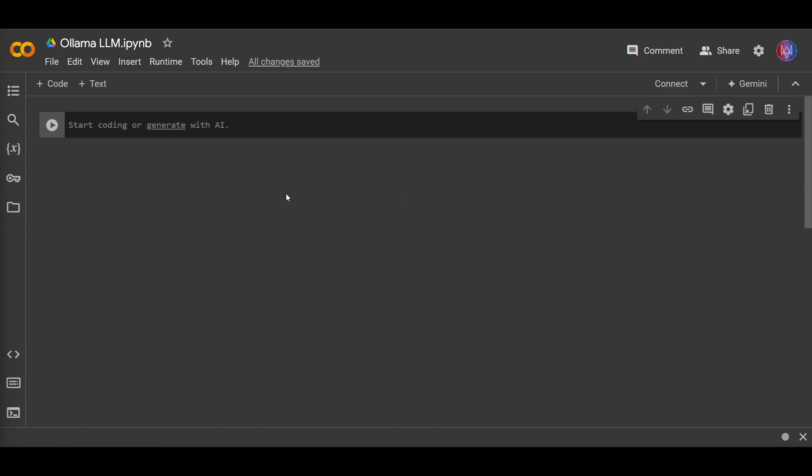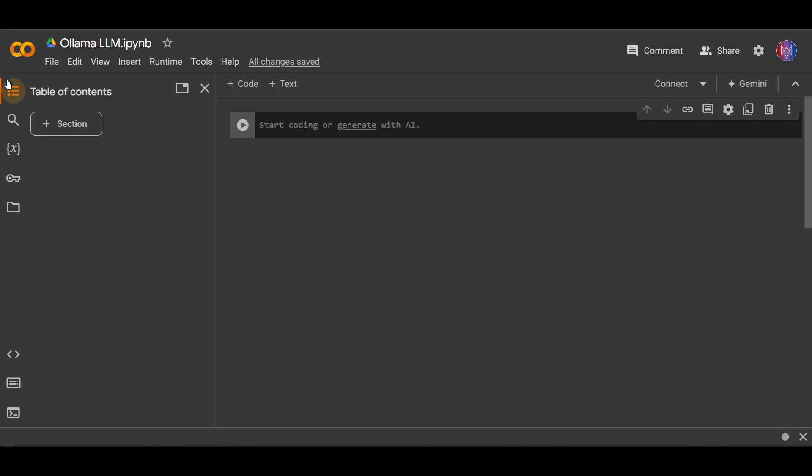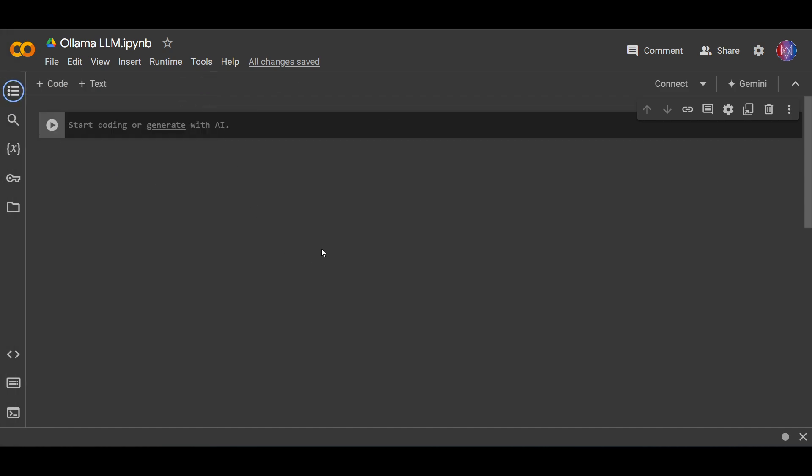Now the disadvantage of using Google Colab is that you always need to download and install the required library because the data here is not persistent, it's not permanent. So while you can keep the code here in Google Colab, the data and the library is not saved anywhere. Okay, you need to remember that.